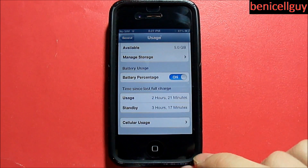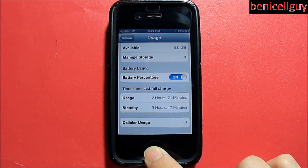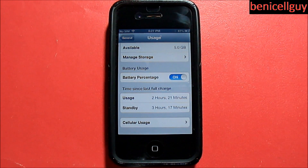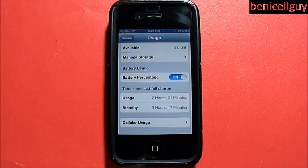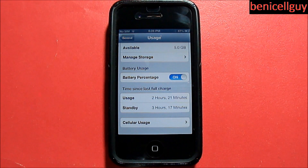So that was it — that's how you're able to check your usage times and how long you've been using your iOS device. Thank you so much for watching and I'll see you in the next one.